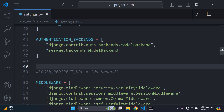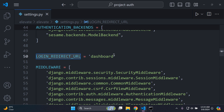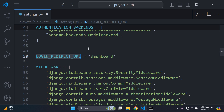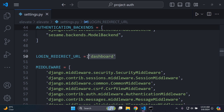The next thing to add in your settings.py file is the LOGIN_REDIRECT_URL variable. Set it equal to the page you want to be redirected to after logging in — in my case, that's `dashboard`. This is crucial for the magic link flow to work correctly.